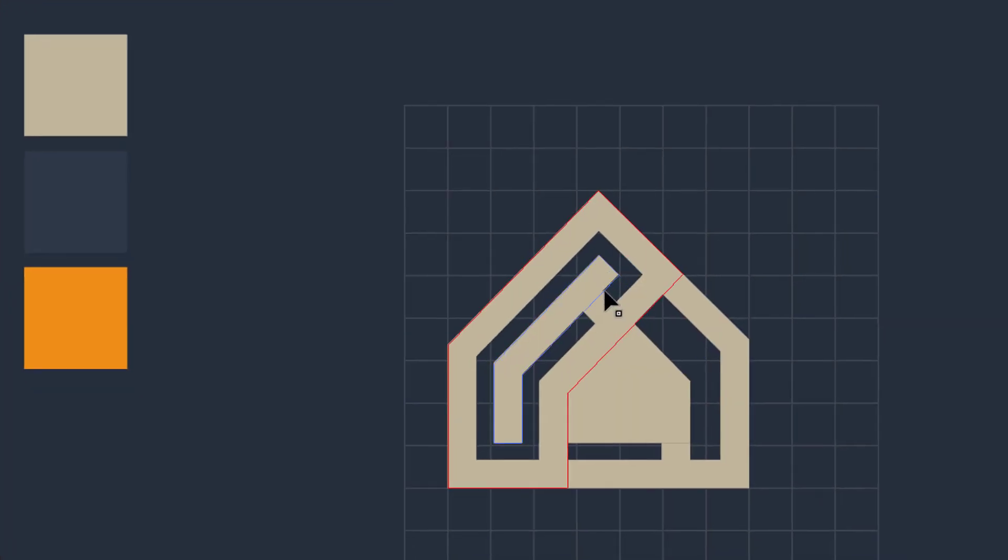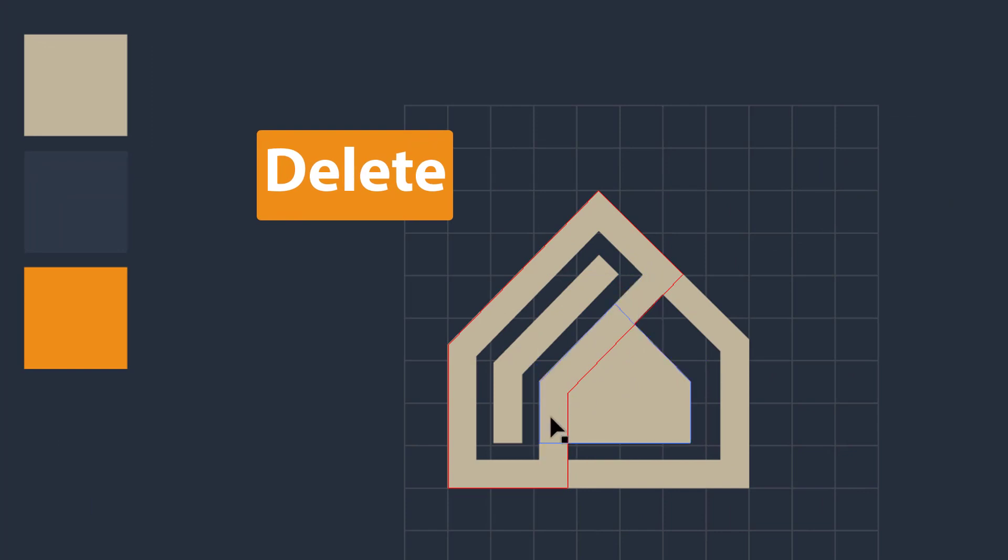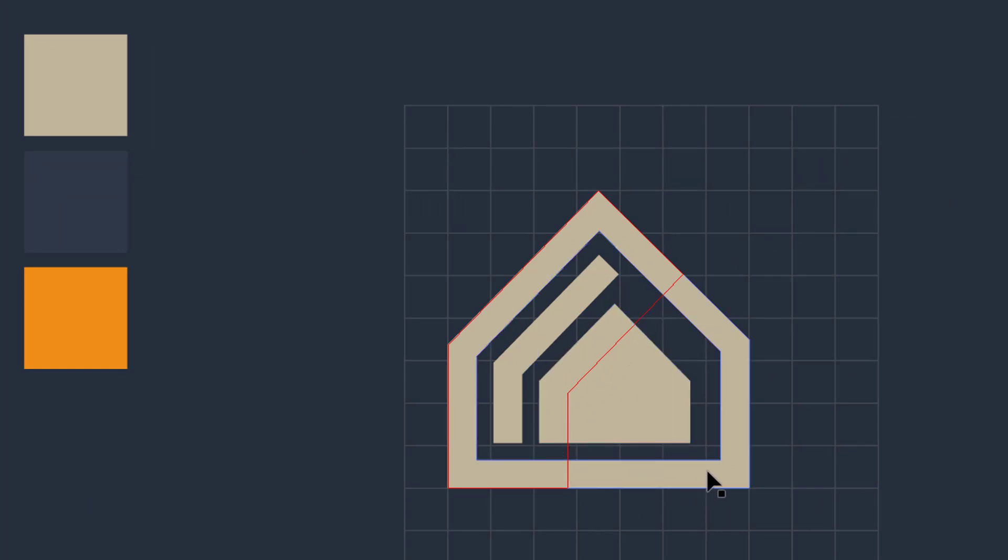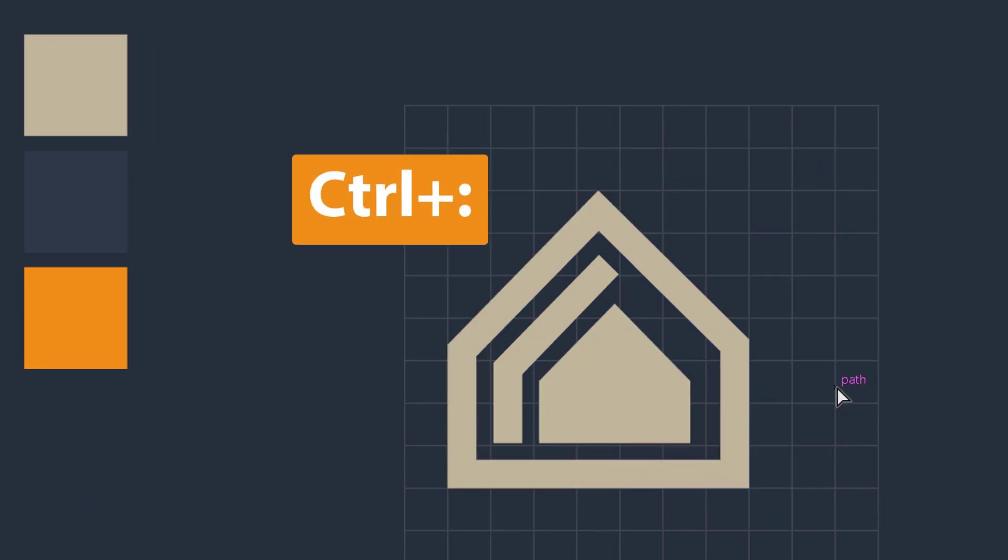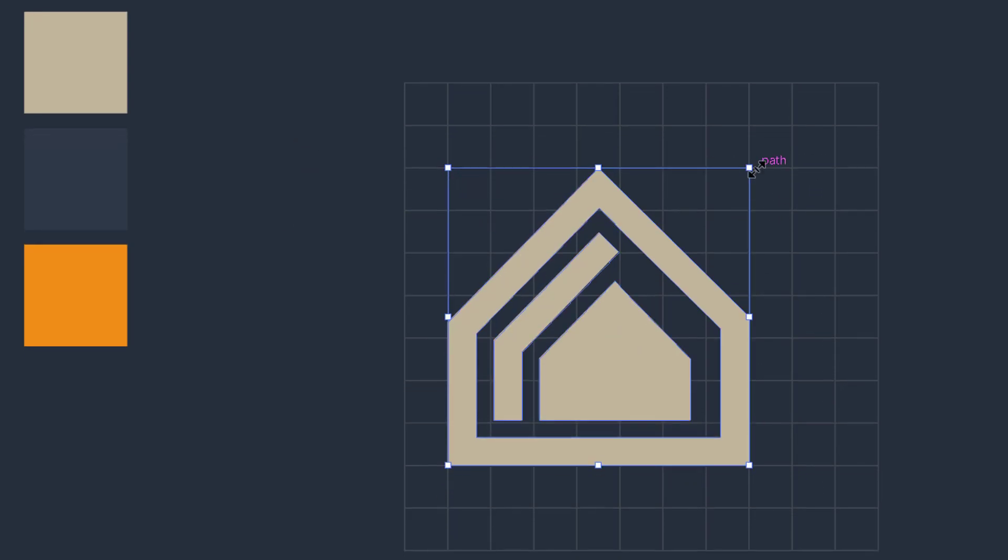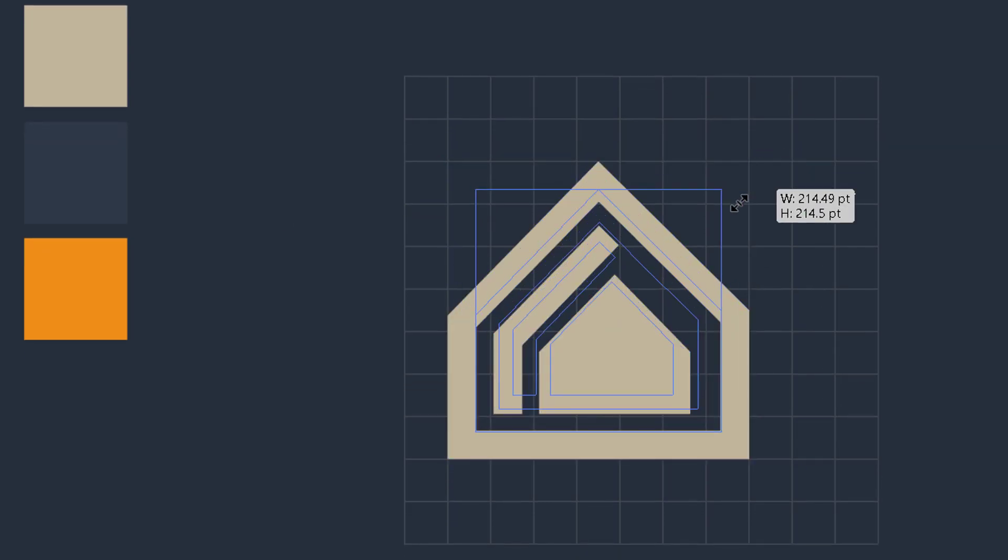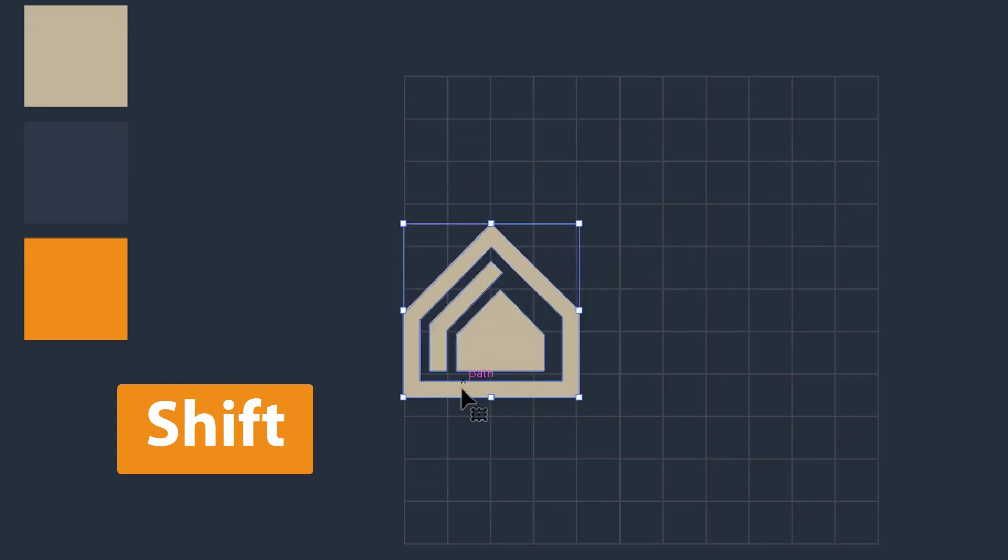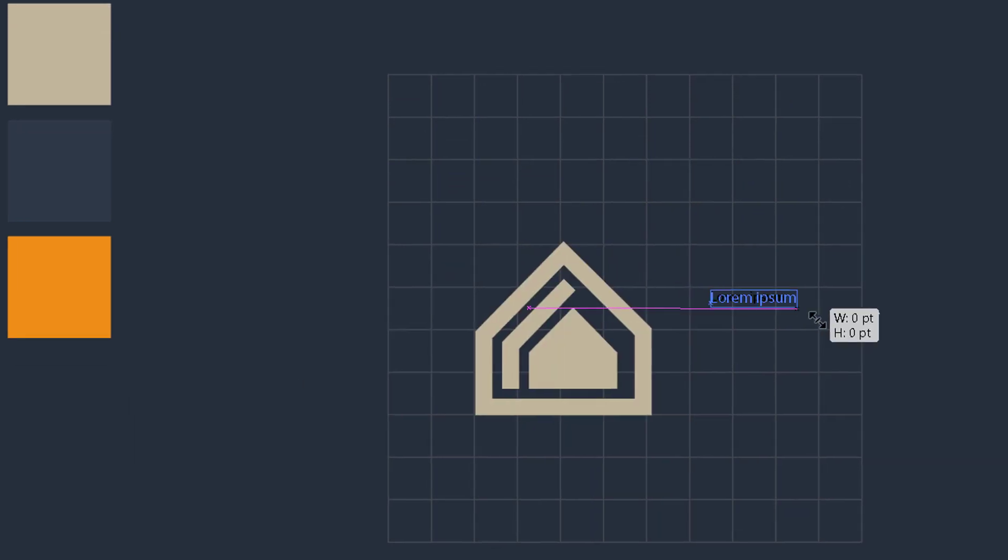Select the logo design and then scale it down and drag it to the left side. Now it's time to add taglines in this logo design.